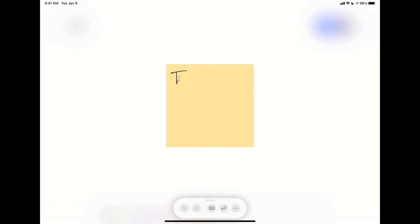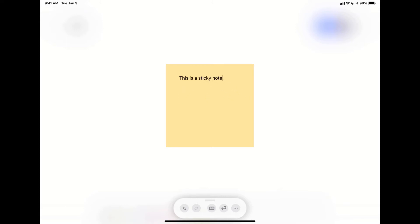You can do sticky notes. And I can just start writing a sticky note.